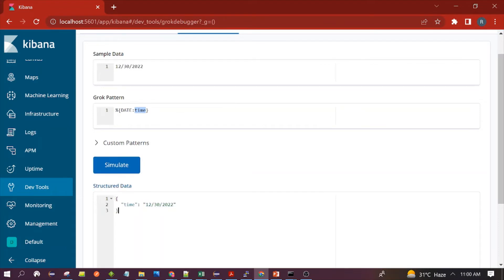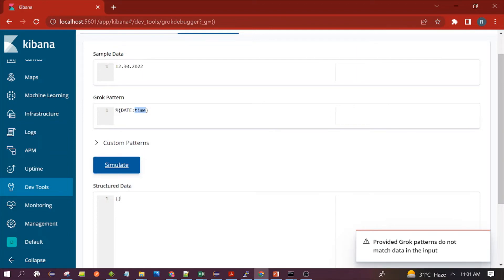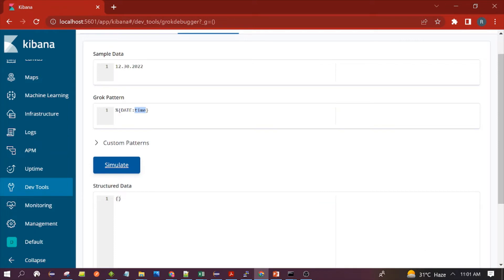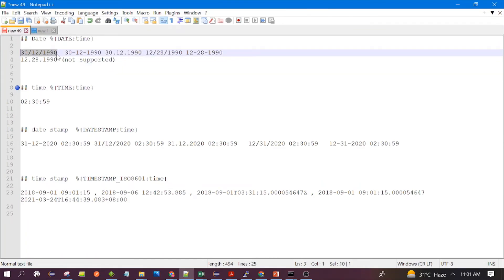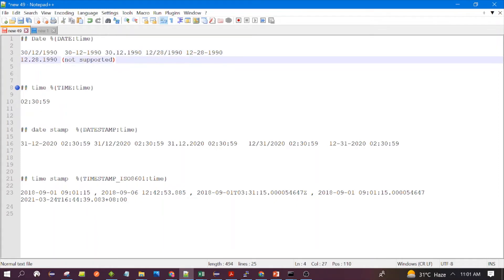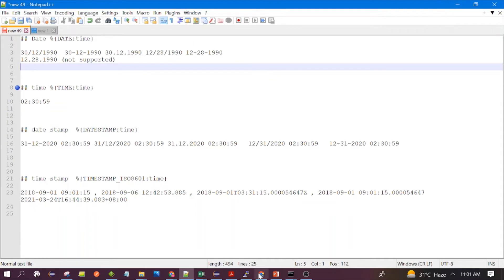You can see mm/dd/yyyy passed successfully and the date has been stored in the time field. It also parses with a hyphen separator. However, the mm/dd/yyyy format does not support the dot separator — you cannot parse a date in that format with a dot. To summarize: dd/mm/yyyy and mm/dd/yyyy with slash or hyphen are supported, but mm/dd/yyyy with dot is not.